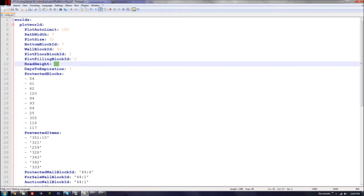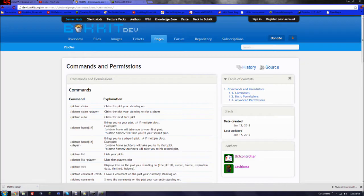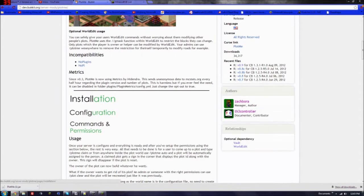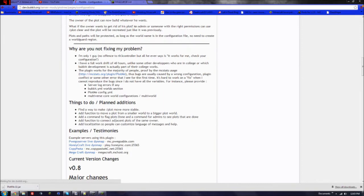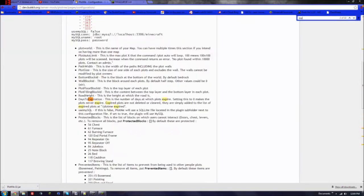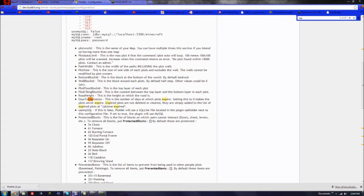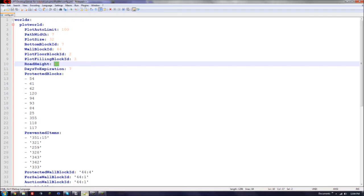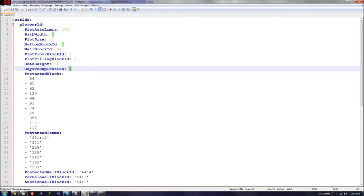Days to expiration. I'm not sure what that does. I hate to admit it, but I'm not sure what that does. Let me look really quick. Okay, this is the number of days at which plots expire. Set to zero to make plots never expire. So basically, if you want plots to expire, you can select that. I'll just put that to zero.